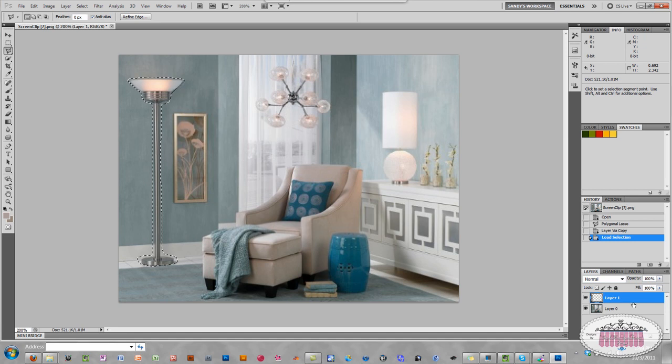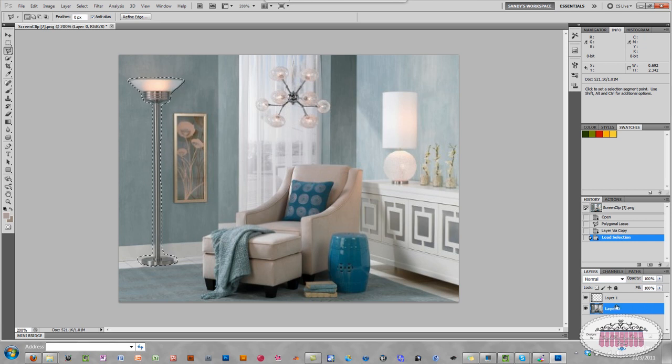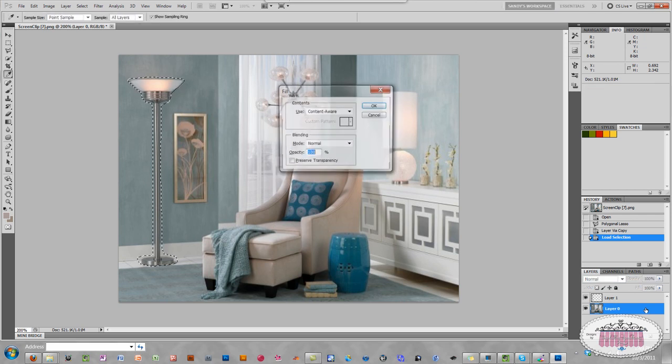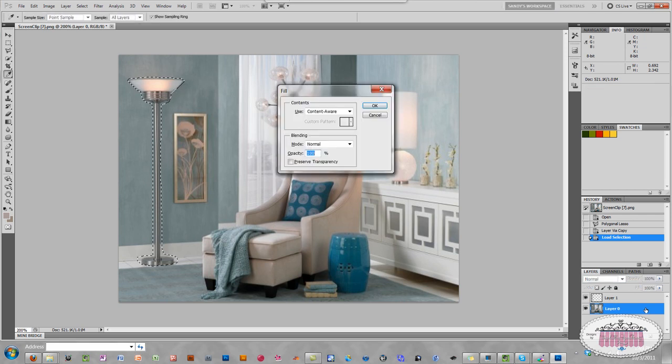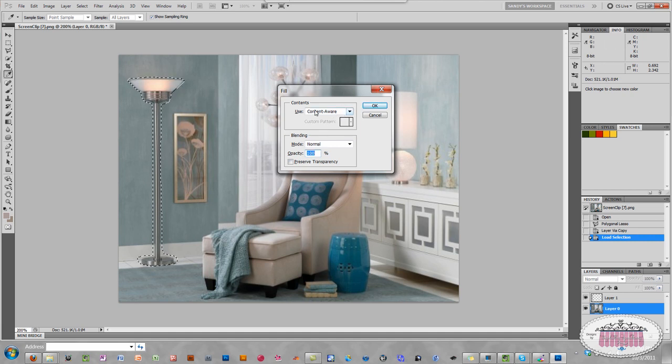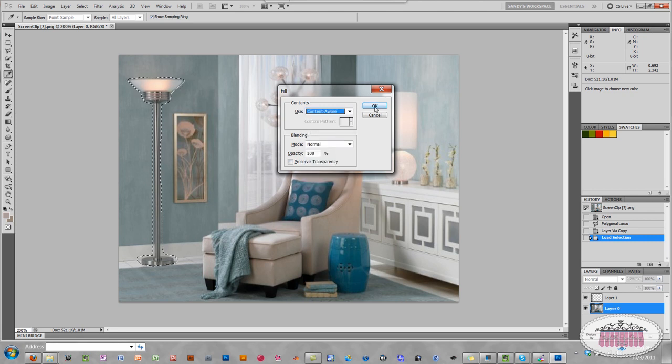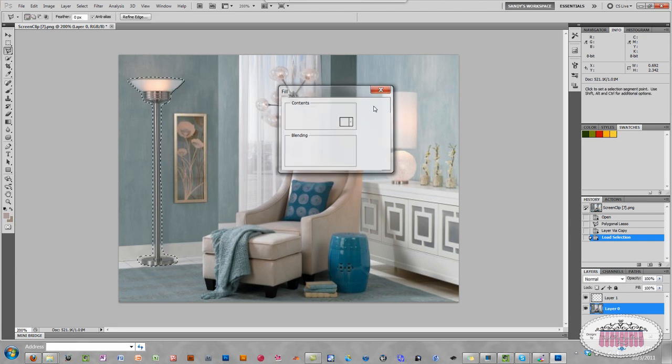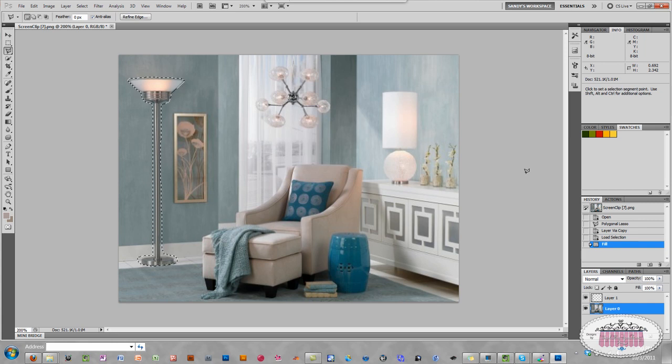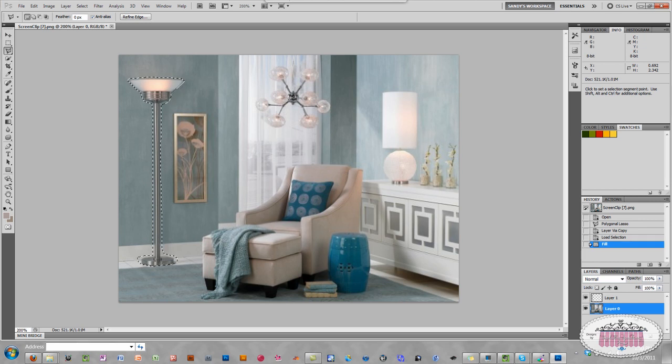Before I move the lamp though, I'm going to highlight the image layer again and make sure the image layer is highlighted. And now I'm going to click Shift and F5 to bring up the content or the fill window. And I'm going to choose content aware, which is already selected. But if it wasn't, I just pull down the menu and go to content aware. I'm going to click OK. And Photoshop just took away the lamp that's behind the lamp layer that I just made, if that makes sense.